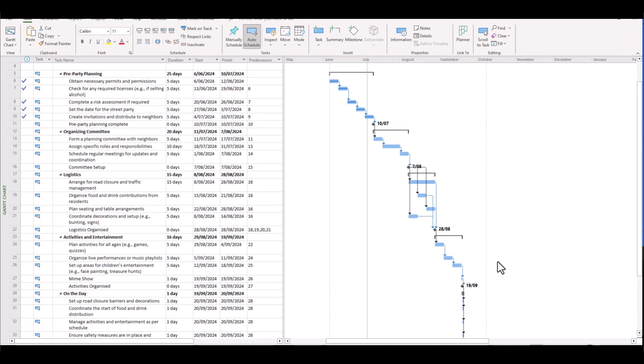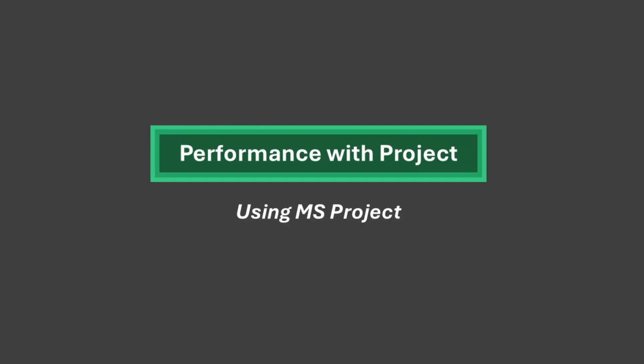Now, depending on the length of your project, if it goes over several years, you might consider quarters. For smaller projects, you may consider a timescale of weeks or even days. It's really up to you. But for a project like this, around that four to six month mark, I'd be comfortable in just using months as the timescale.